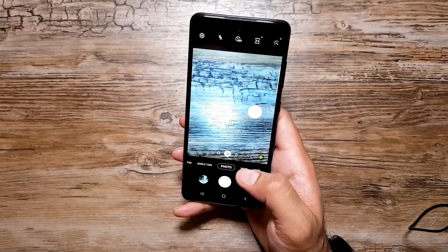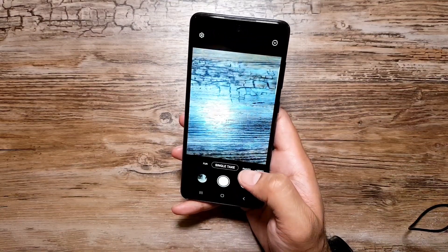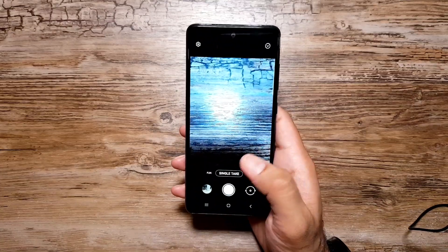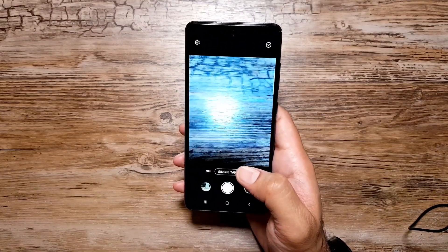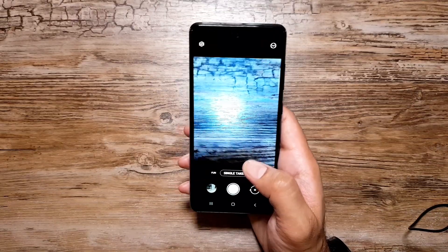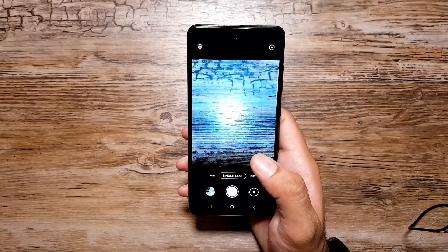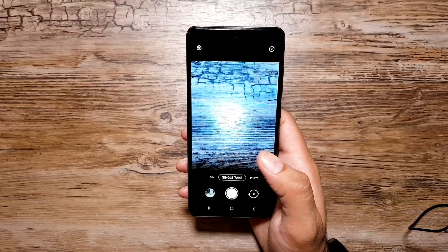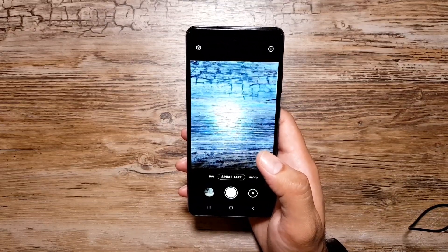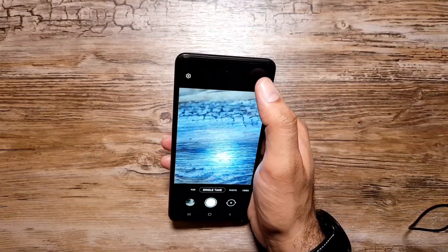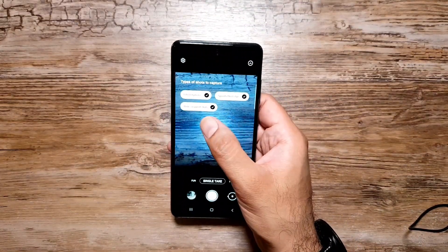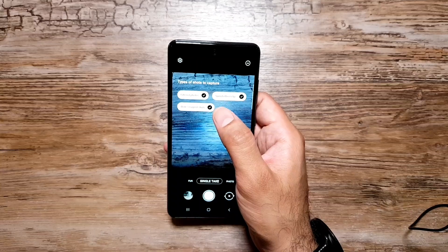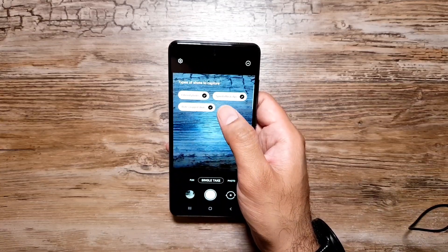Another really cool camera feature is Single Take. If you haven't used it before, all you do is press the button once and it captures a bunch of videos and photos, edits them, and even creates GIFs by speeding some up. It's a very handy tool for creating different kinds of photos and videos from a single capture — hence the name Single Take.